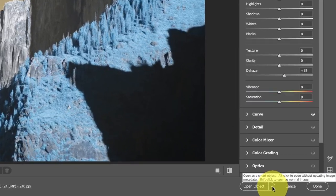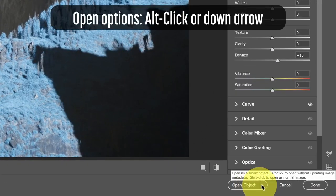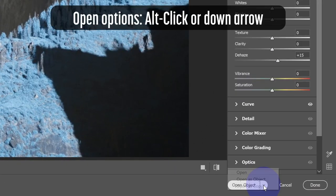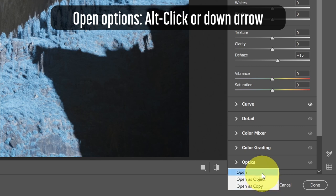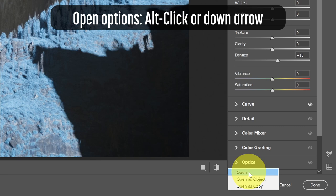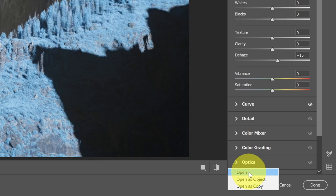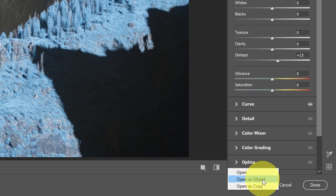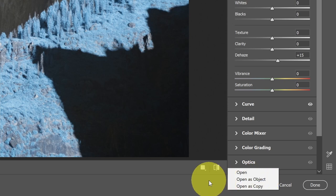When we're ready to open the image, we can select the open button or click open as object, open as copy. If I click open, this will rasterize the image and open it in Photoshop as a flat layer. I've lost all of the raw information that's contained in a smart object. Another option is to open as object, which will open this as a smart object and then allow me to come back later and reopen Camera Raw and have full control of the white balance and all of these controls. That's the option that I prefer.